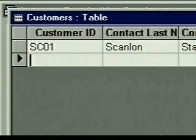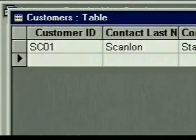The pencil icon disappears, indicating that the record we've added or changed has been saved on disk. We call this posting the record. Access always saves or posts modifications to a record automatically as soon as we move to a different record. Now I'll type in a few more records, and in the next topic we're going to show you ways to work with tables.